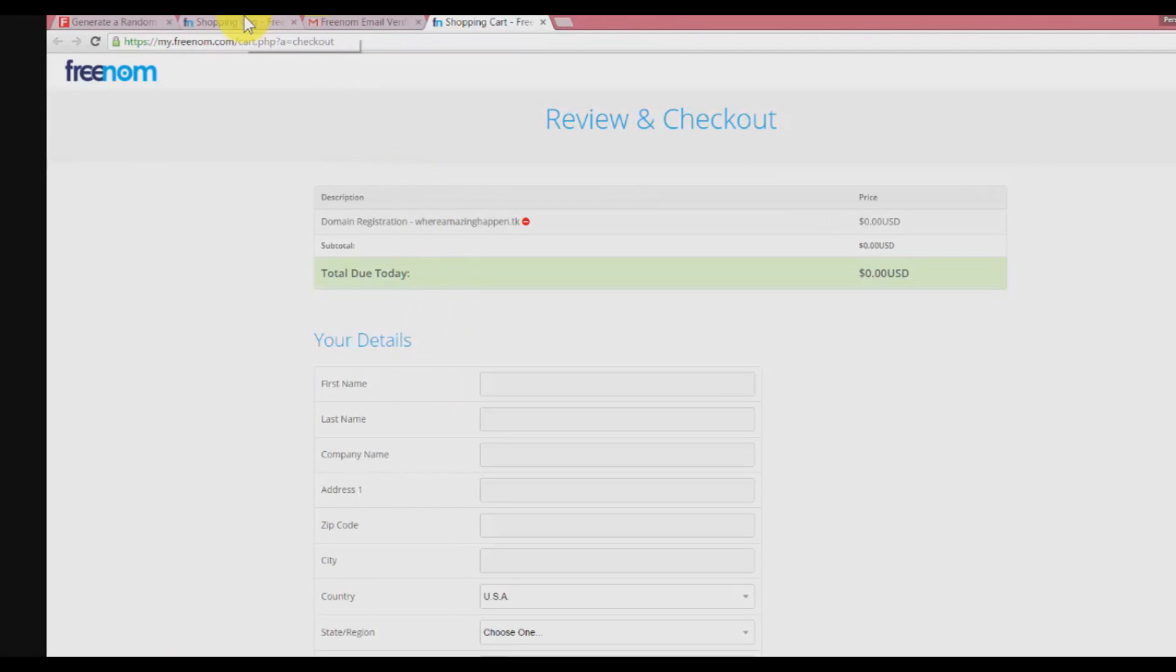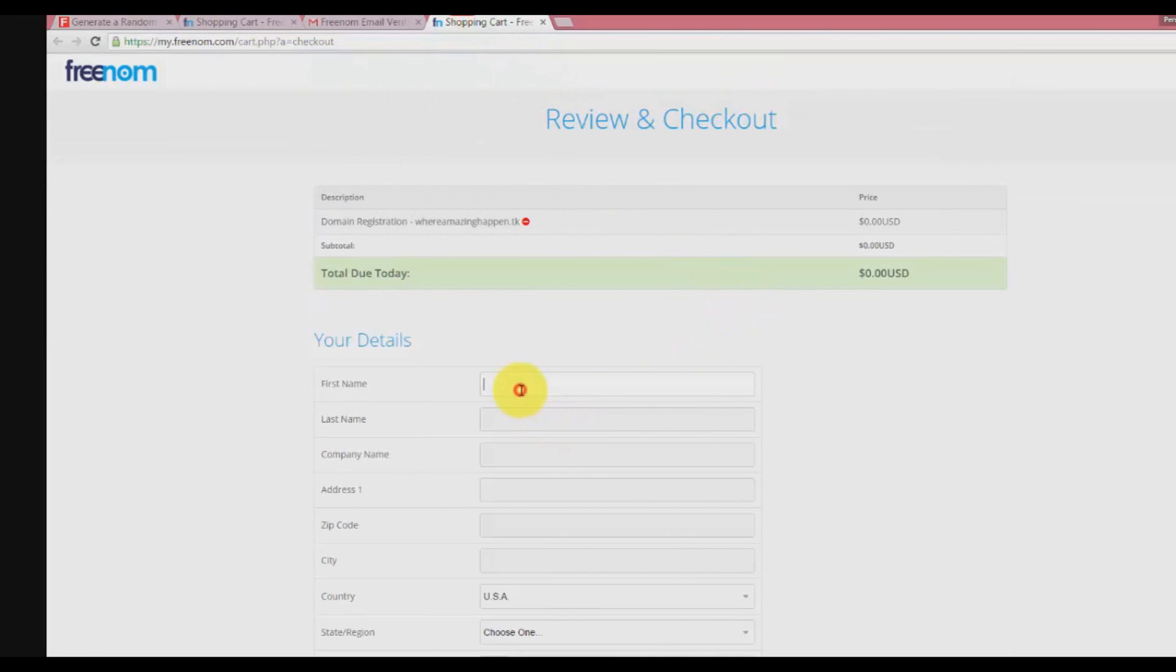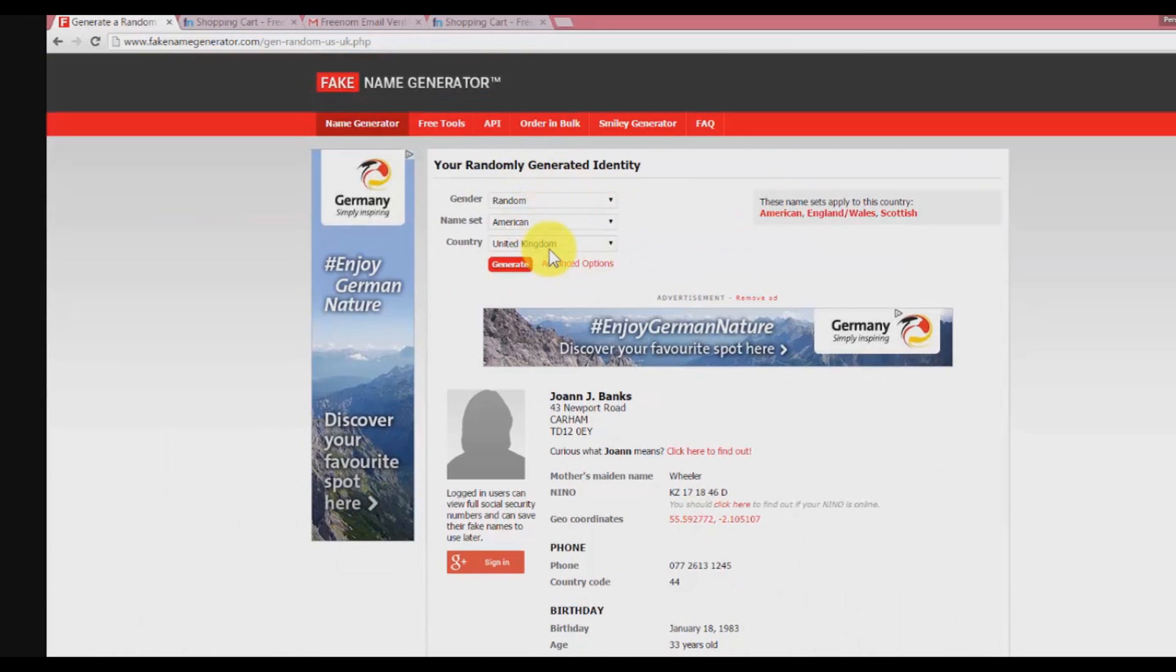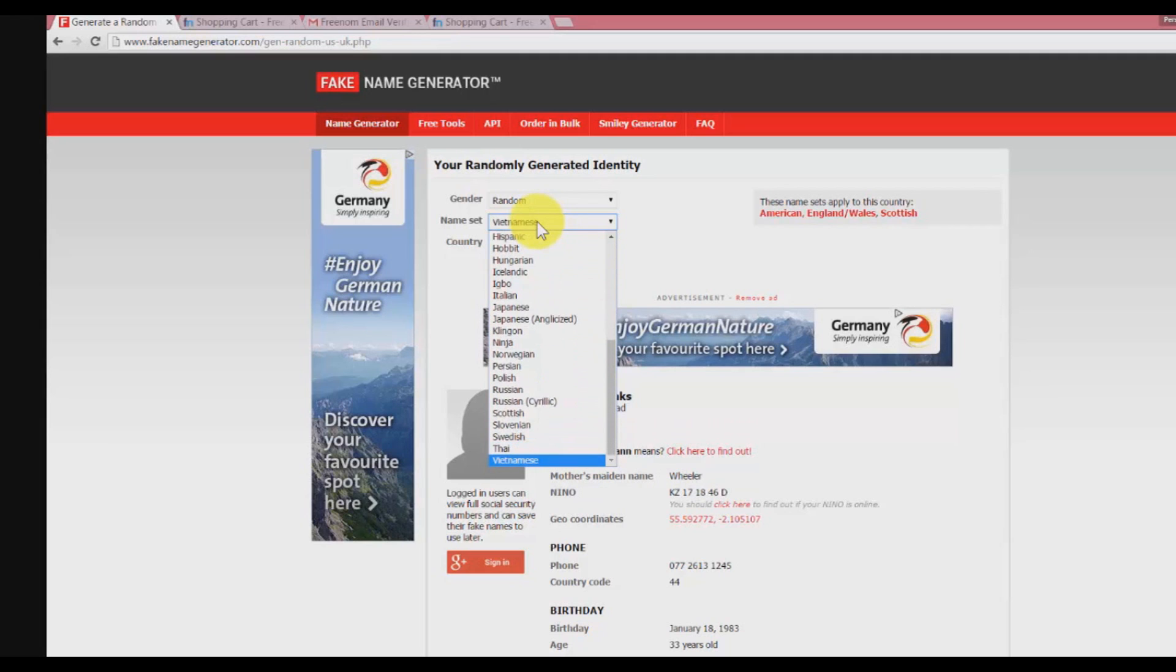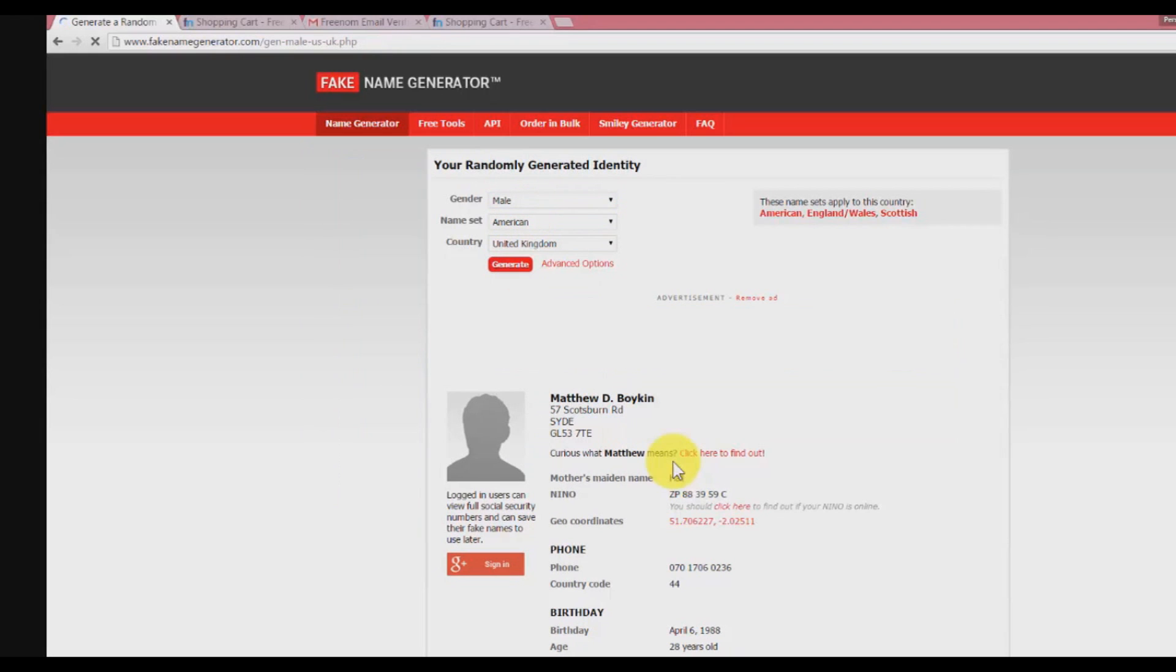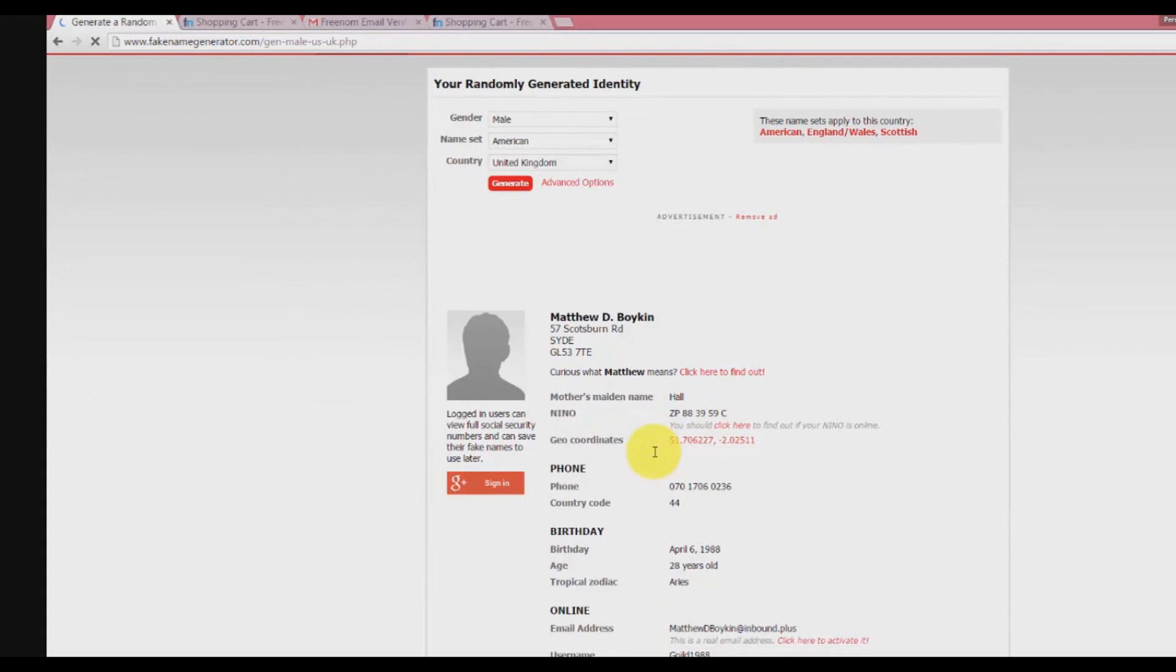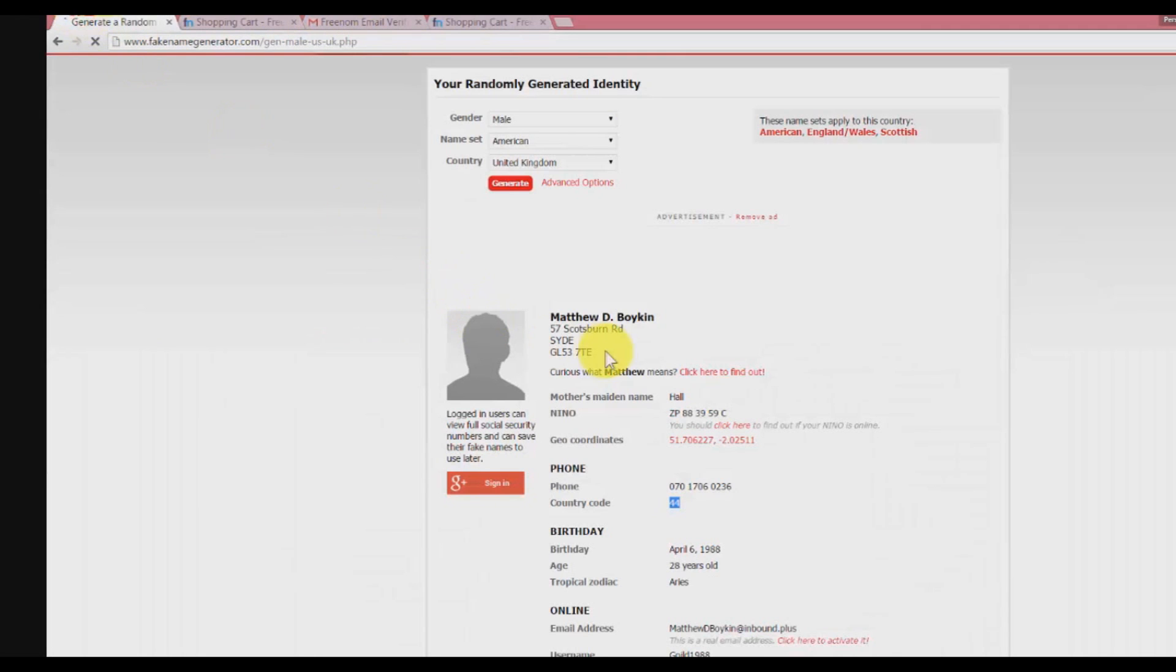Wait a bit and then go to your fake name generator and copy the name and paste the information. In this case, because I use a female name I don't want to use a female name, so I will generate a new name instead by choosing a new country. Change to male and click generate.